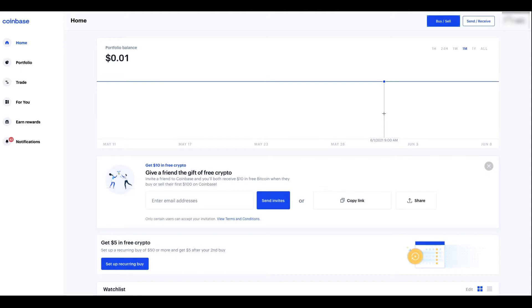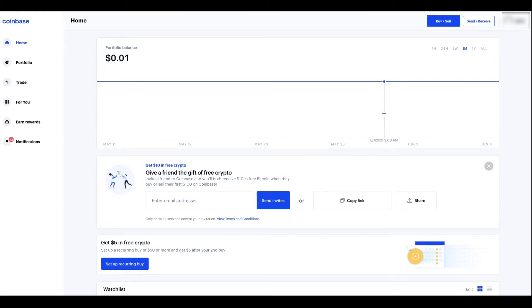So one, there might be maintenance on one exchange. And for whatever reason you might want to immediately buy some crypto. But that one exchange that you might use often, you won't be able to because there's maintenance, so you have to use a different exchange.